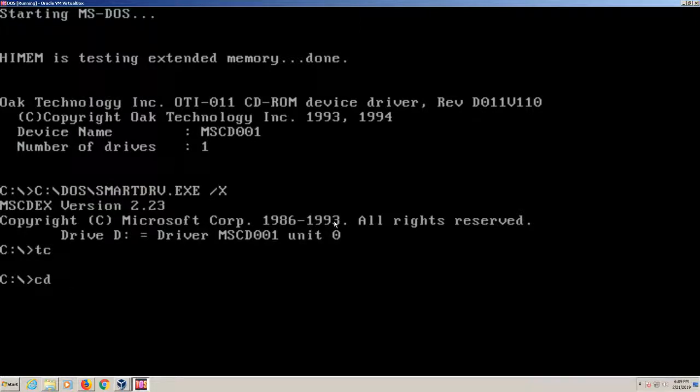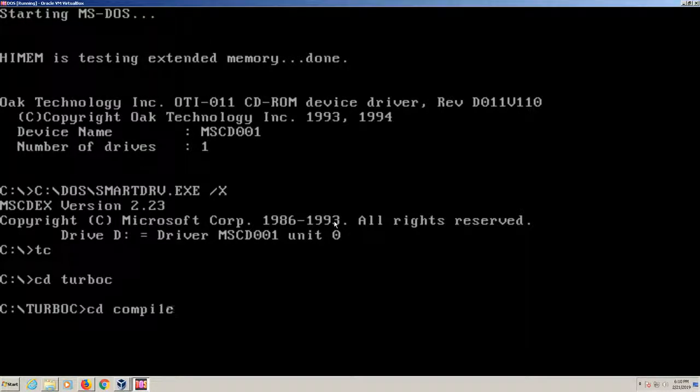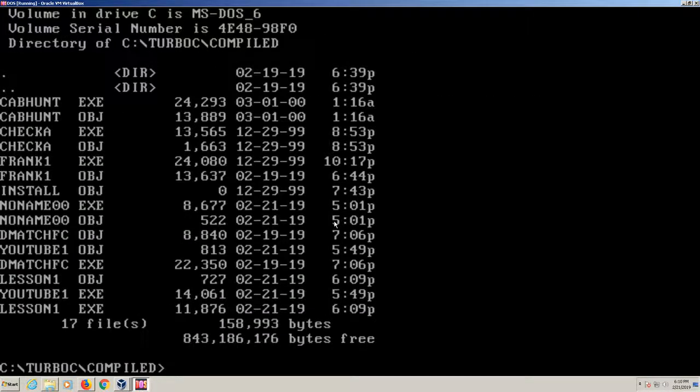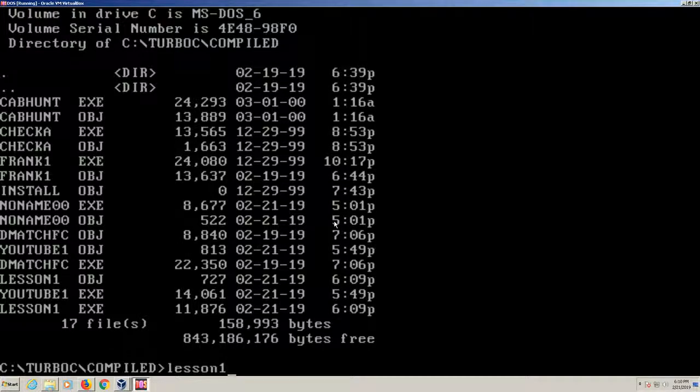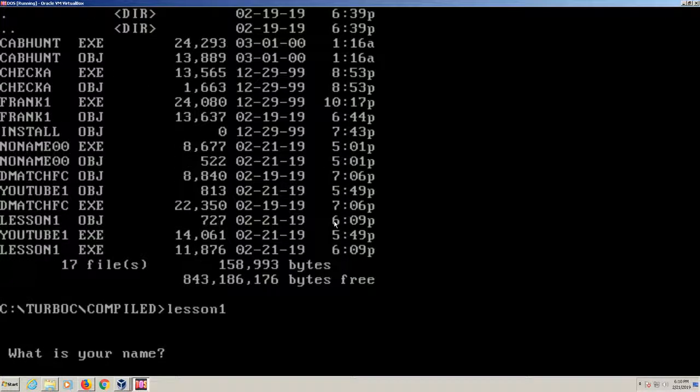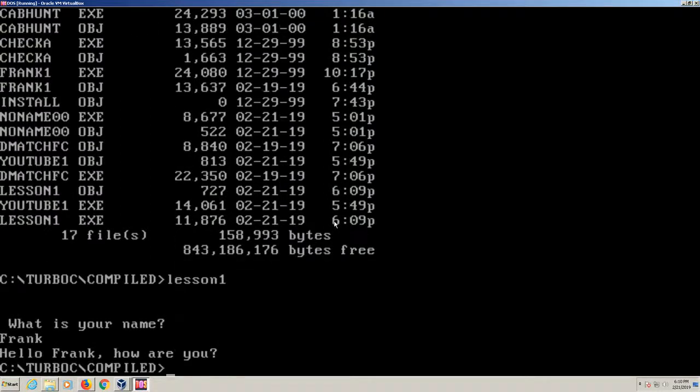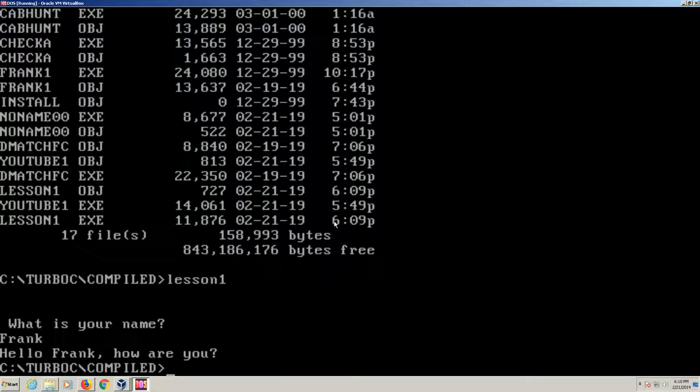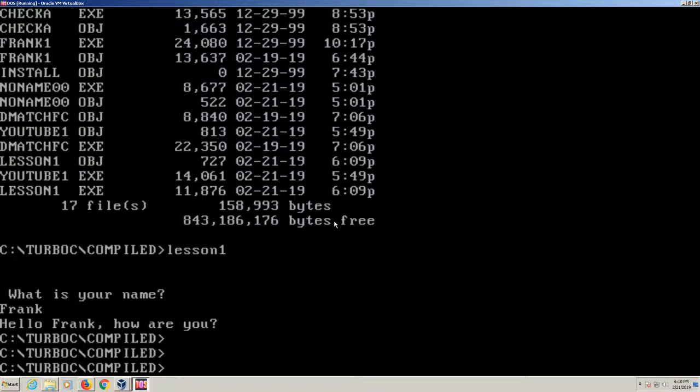I'm going to exit out here and go to my Turbo C folder. All of my compiled programs will end up in the compiled folder. There's our Lesson 1 file. So we're going to run Lesson 1 and see what happens. It's going to ask me what my name is, so let me type in Frank. Hello Frank, how are you? So that's your basic print and then an input function.